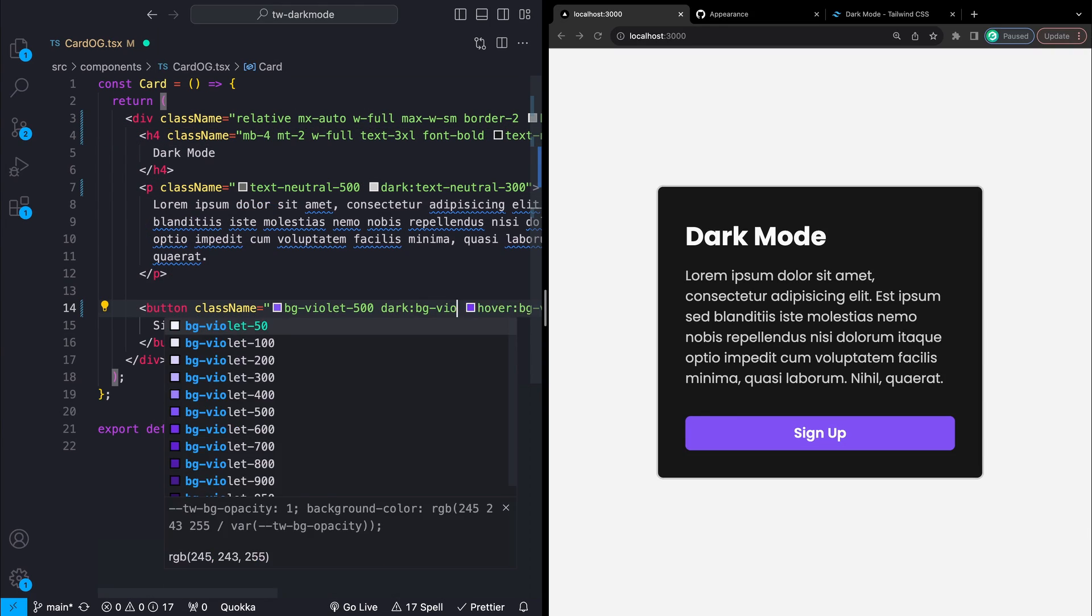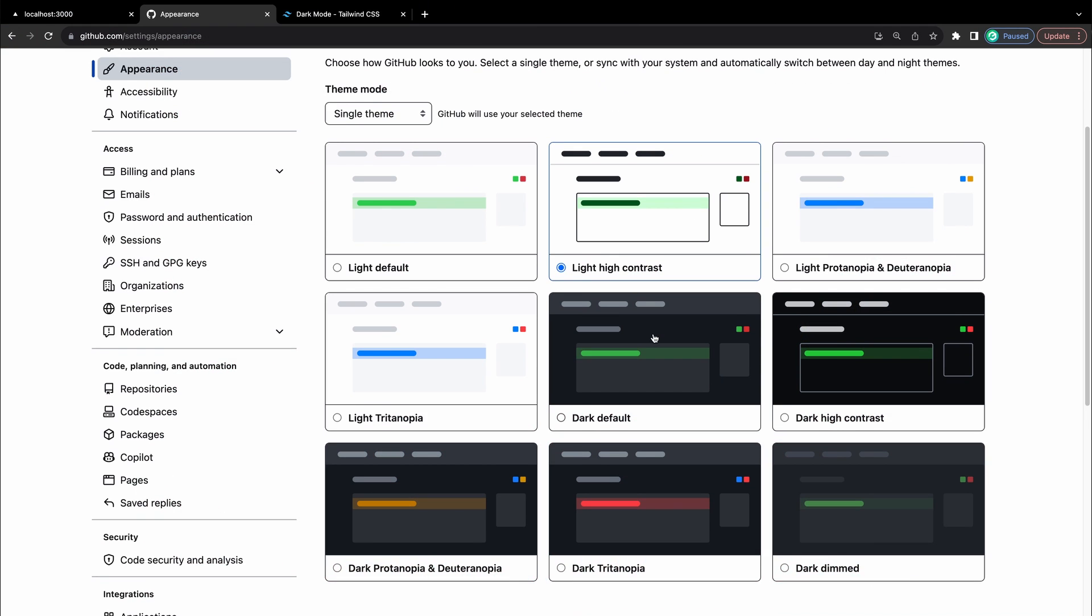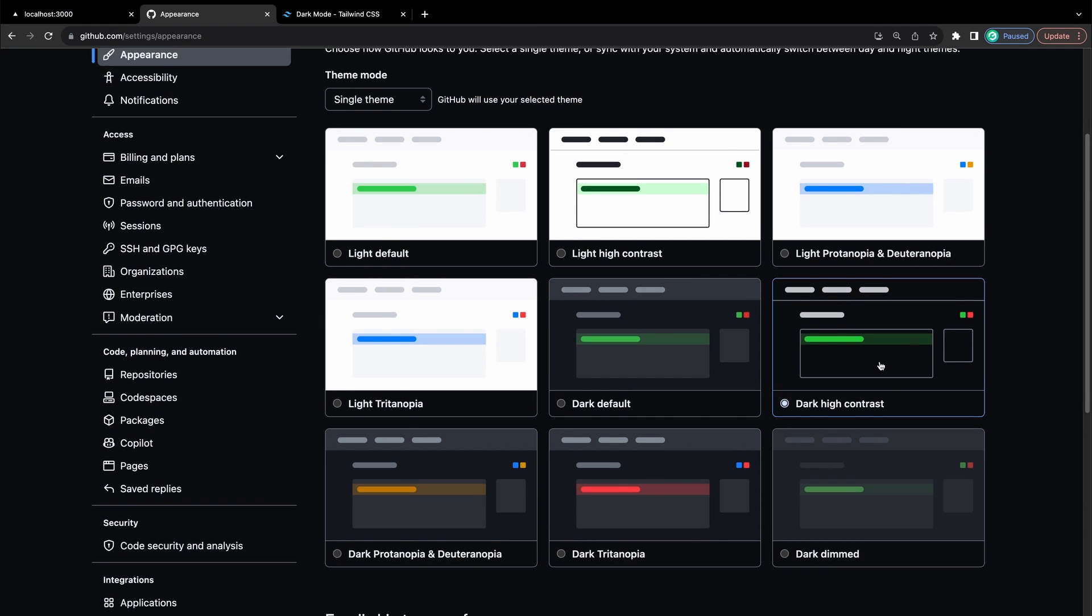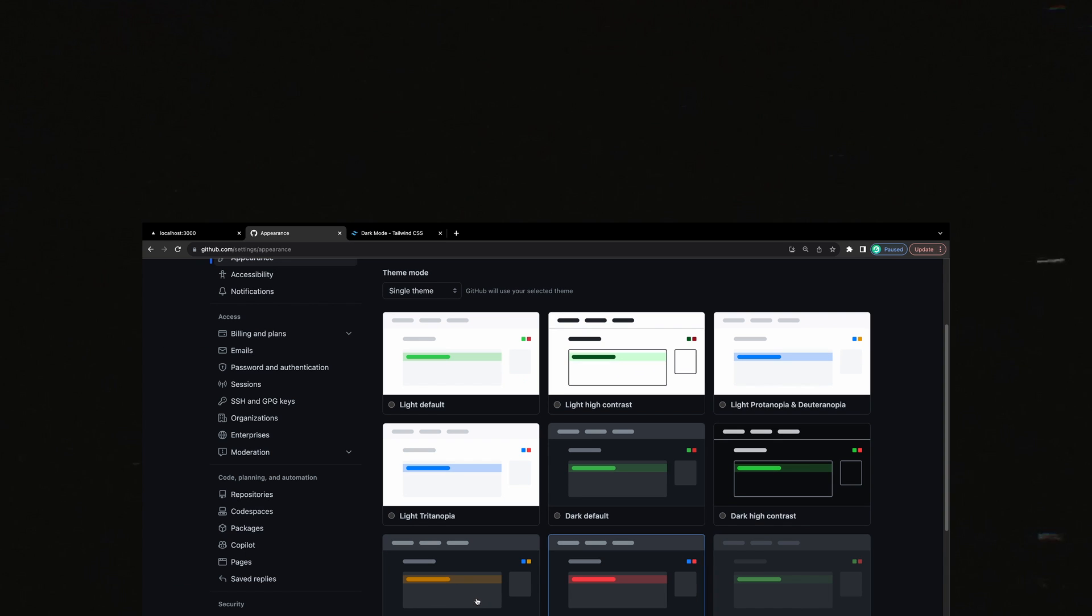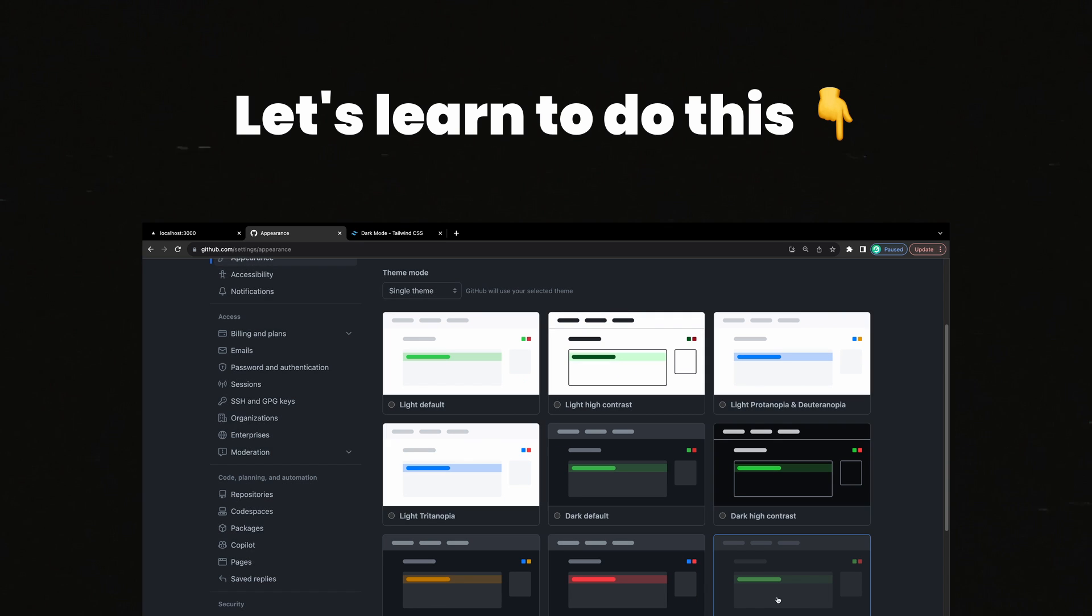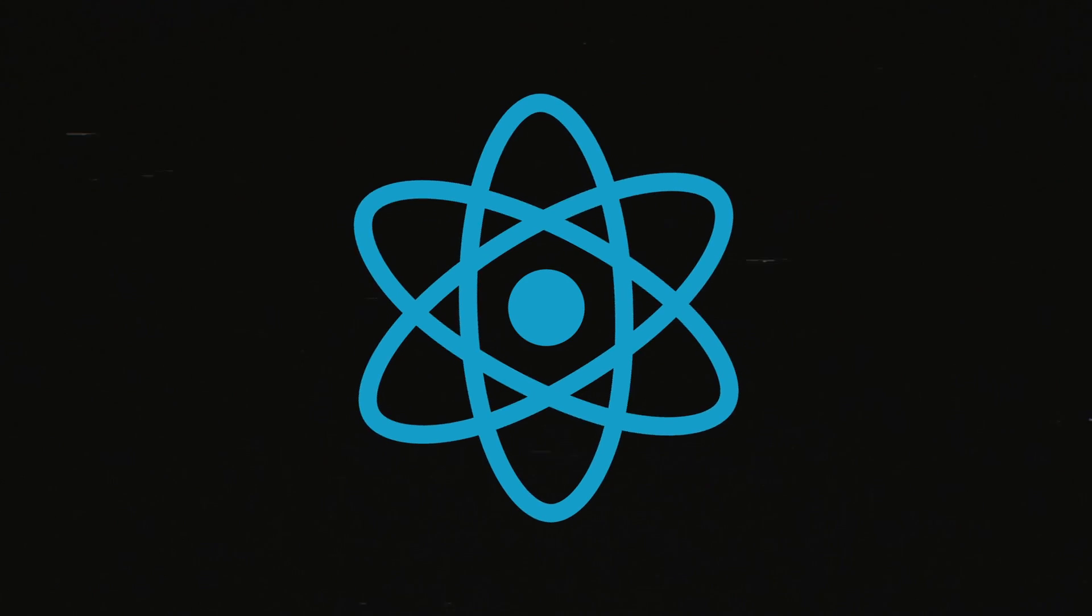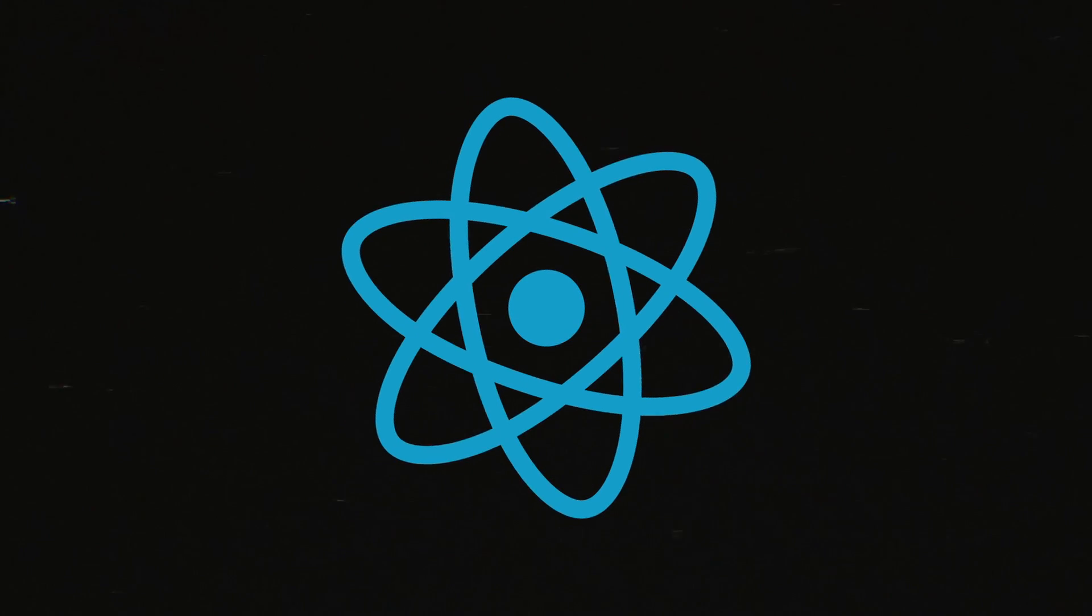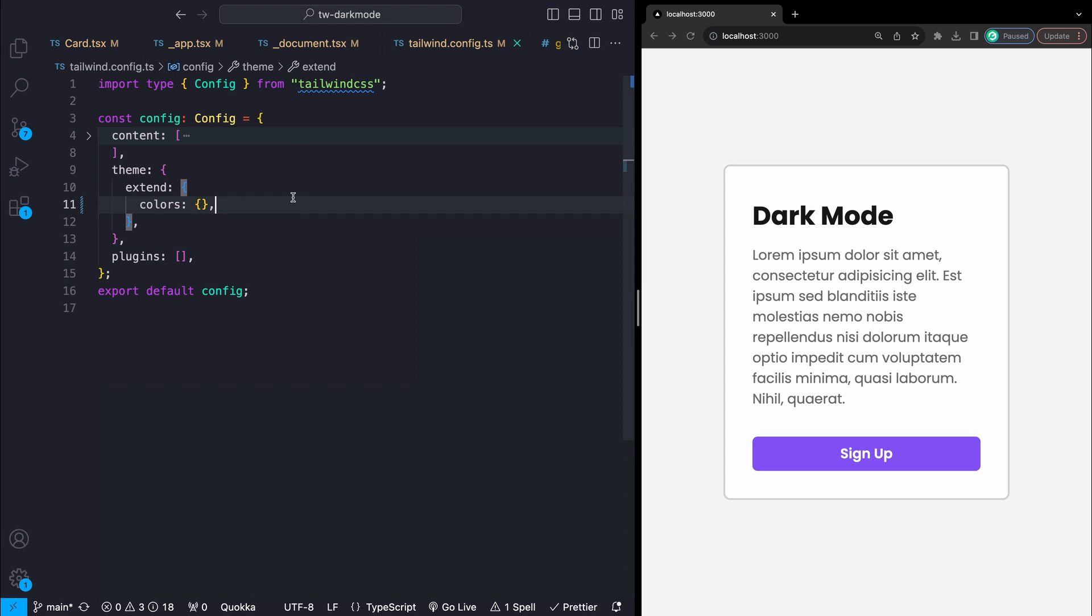it kind of locks you into only having two themes. What if you want to have a bunch of themes for users to pick from like on GitHub or something? Well that is exactly what we're going to be learning how to do today. I'll be using React but everything should apply just about the same for plain old HTML, CSS and JavaScript.